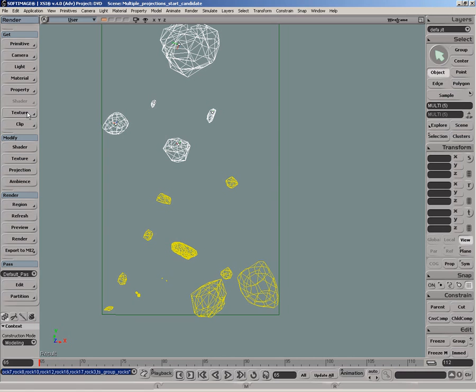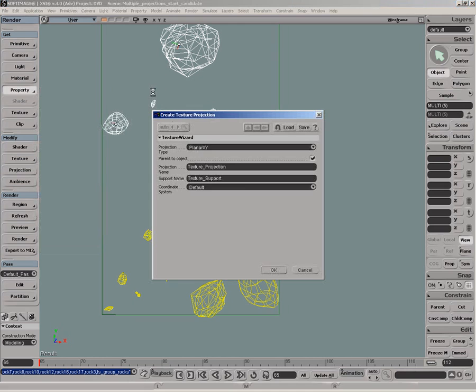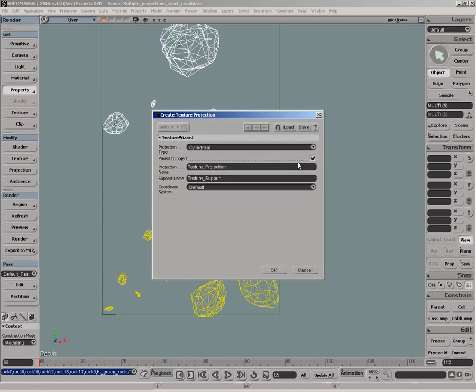Then for the top rocks we'll create individual projections, cylindrical this time, and name the projections TP individual rocks.